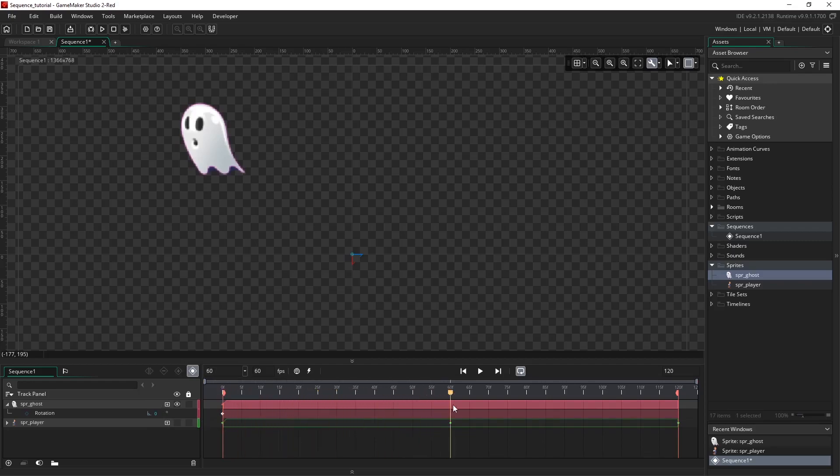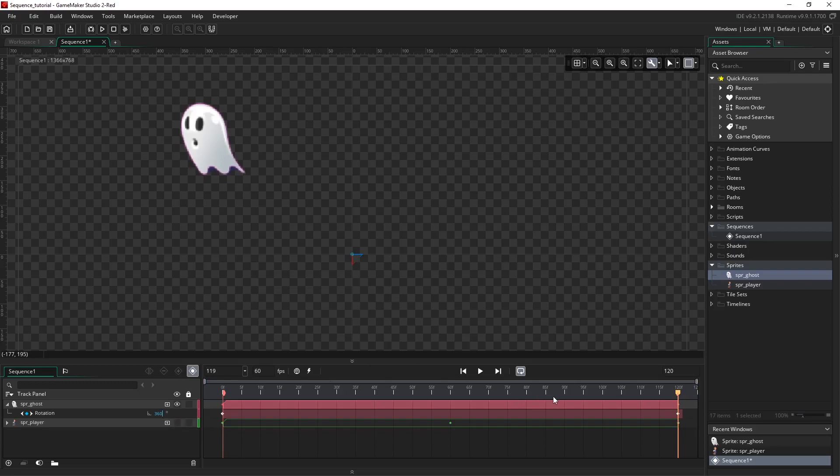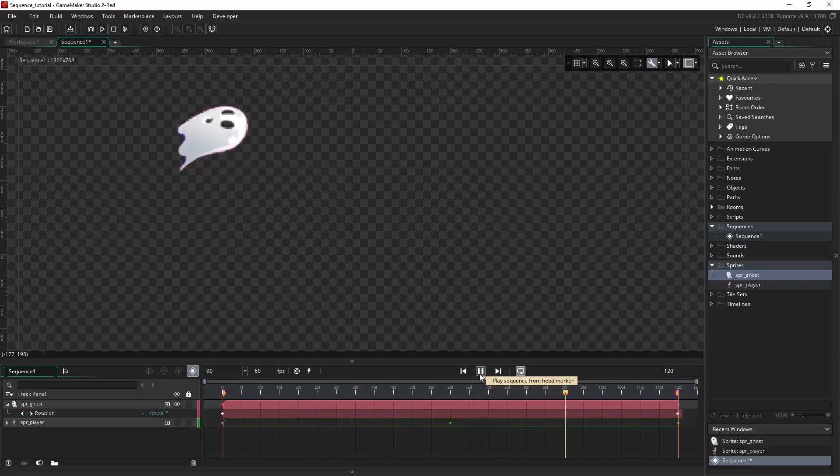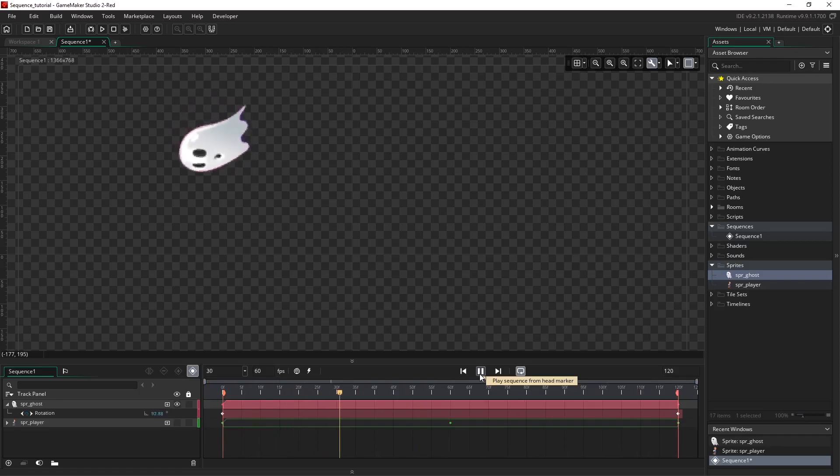I want to make him do one full rotation so I'm going to drag the playhead to the end and simply type in 360 into the rotation value box here. I'm going to hit enter. When I play this you can see that our ghost does one full rotation around its origin.